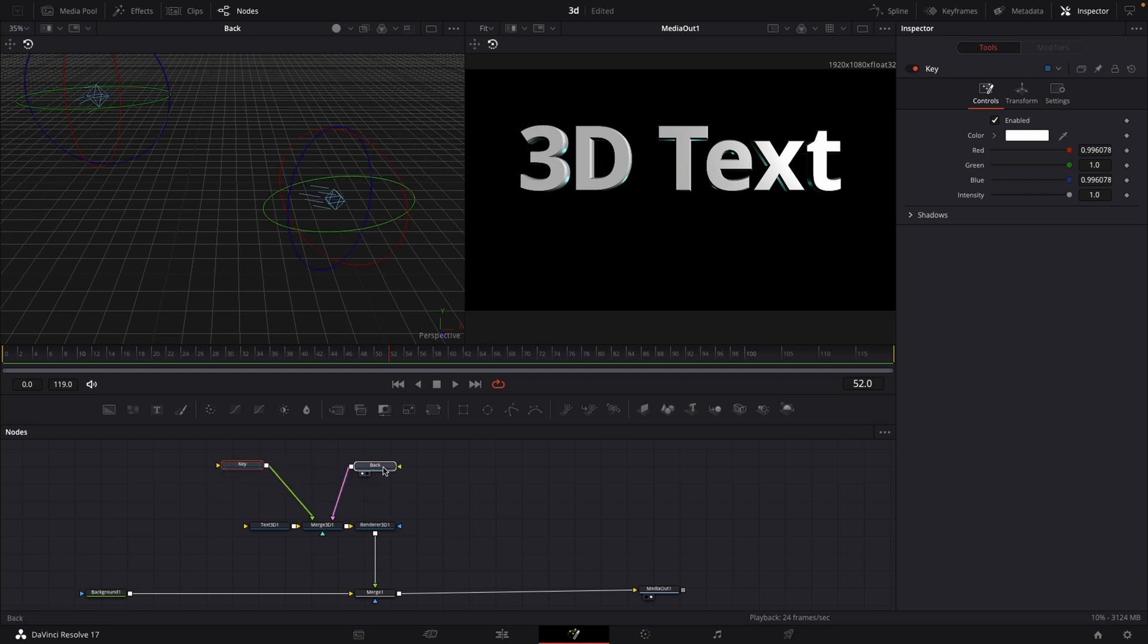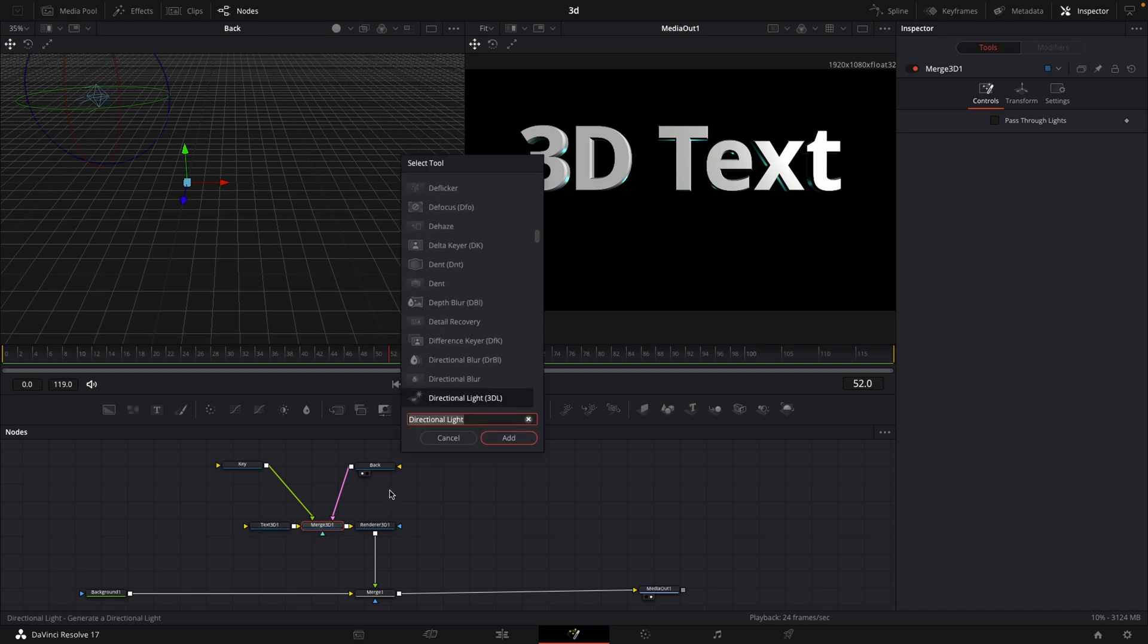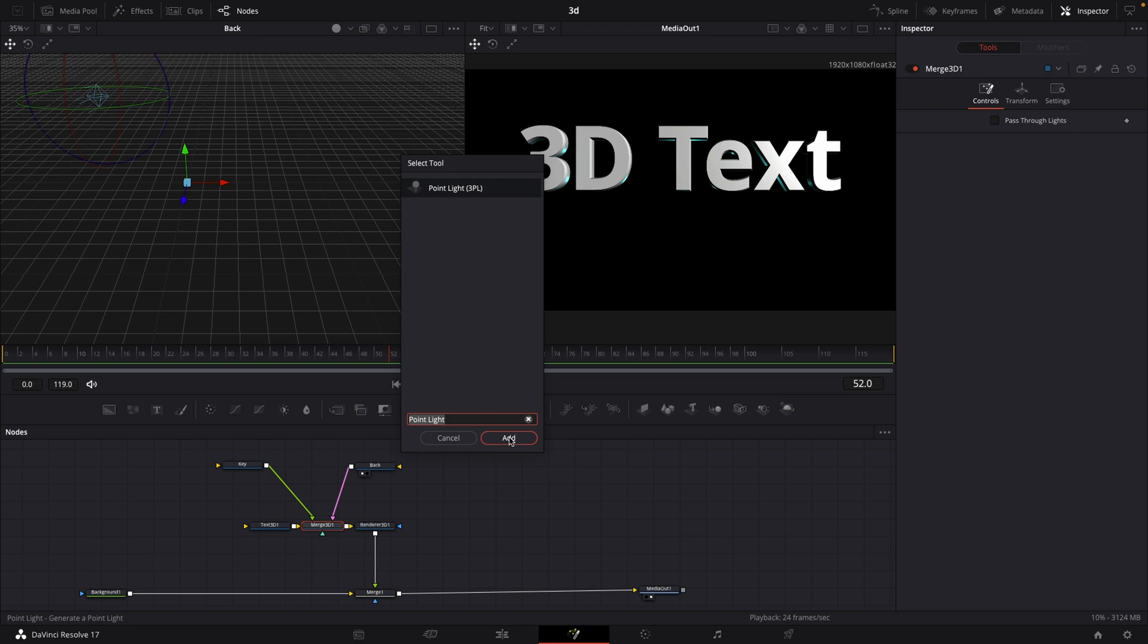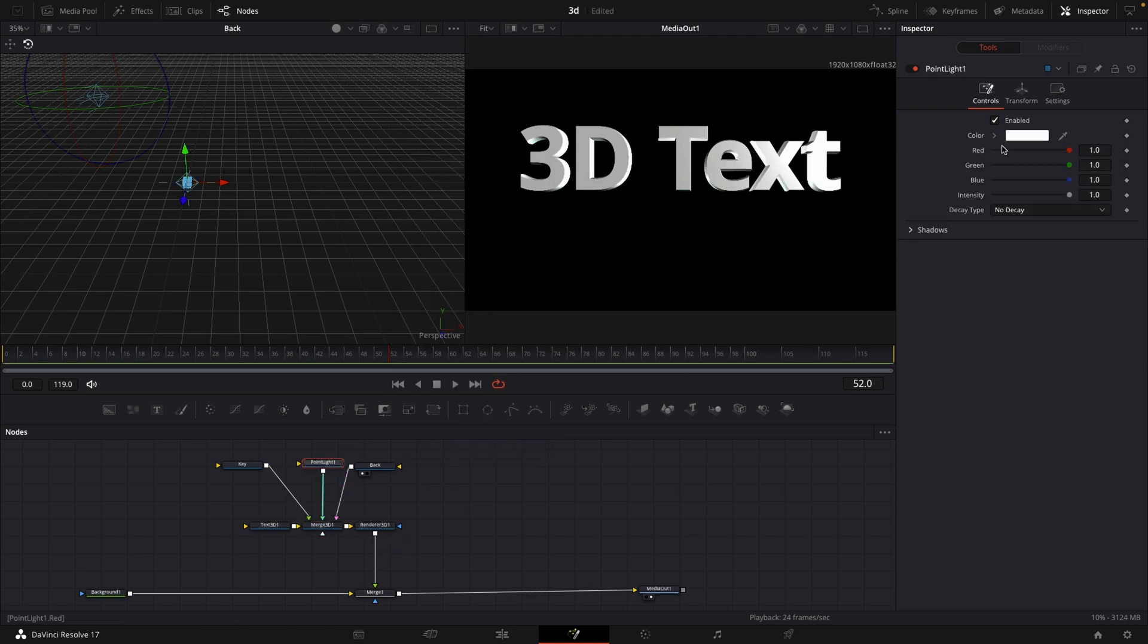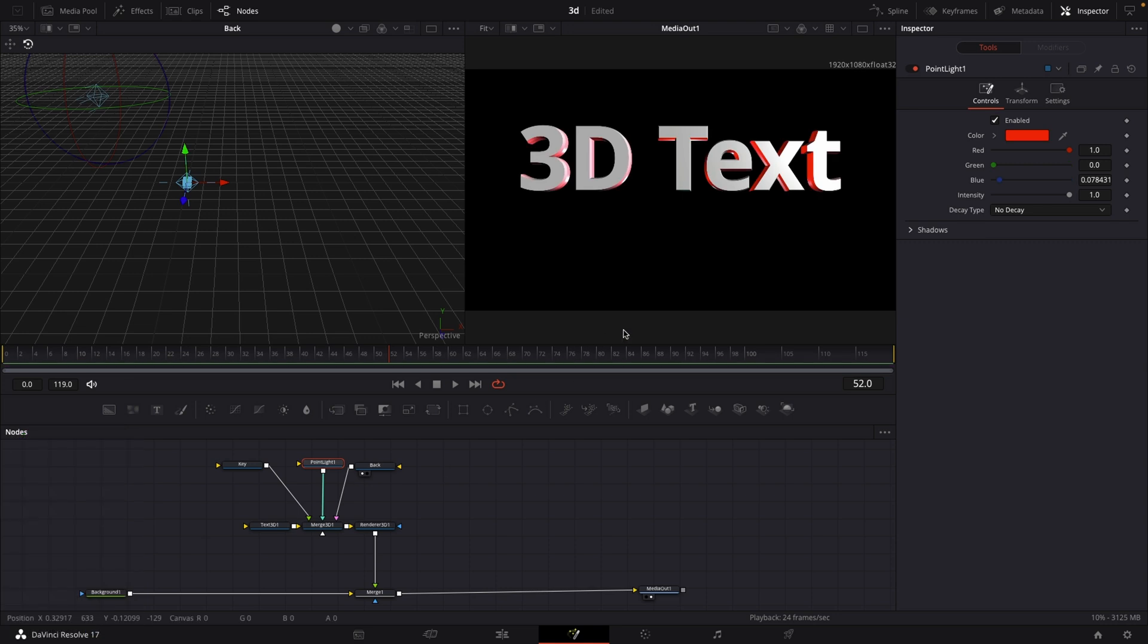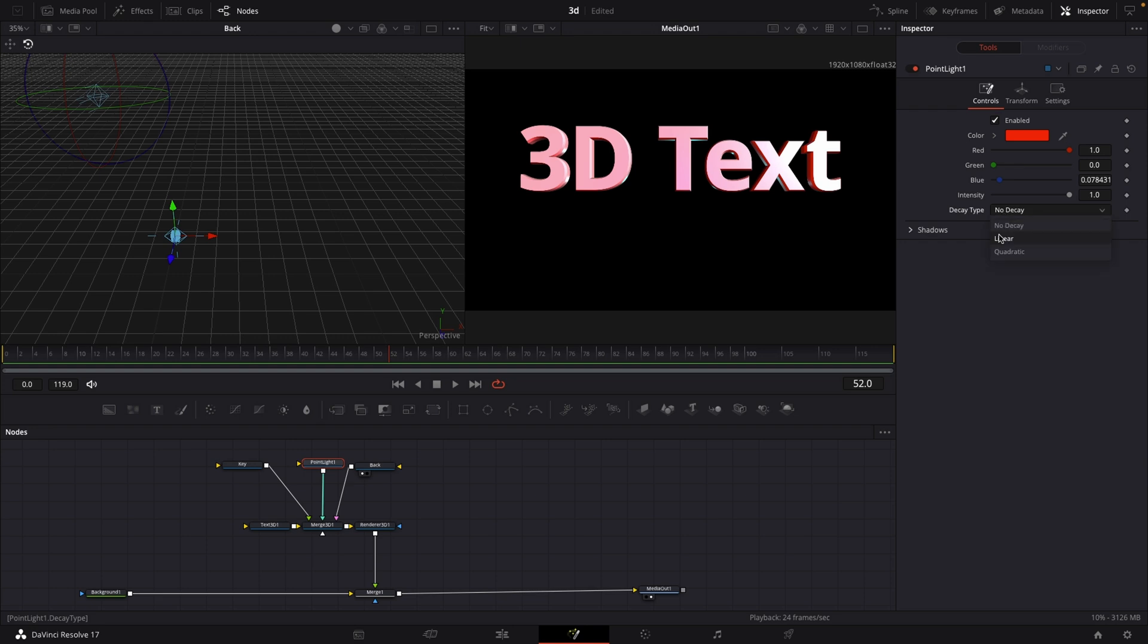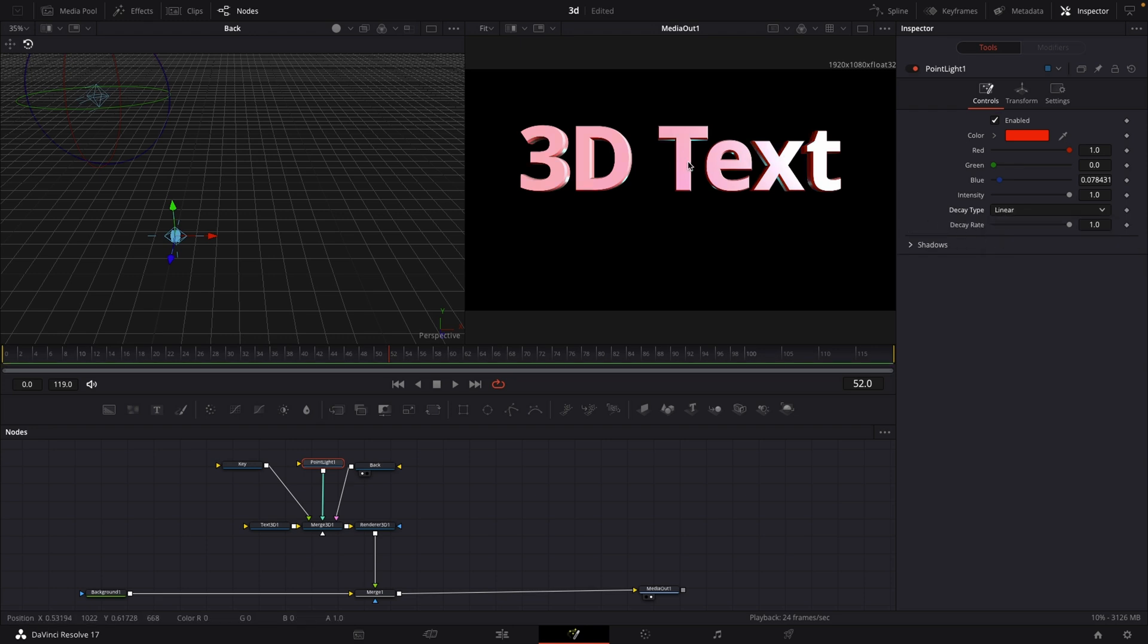If that's not enough for you, we can add another light, just a point light. Let's go to our merge 3D, hit shift spacebar, then type in light once again. Select this point light, change the color of the point light to something that stands out like red, and bring that back. Select the point light, go to the inspector in the top right corner, under decay type where it says no decay, select linear.